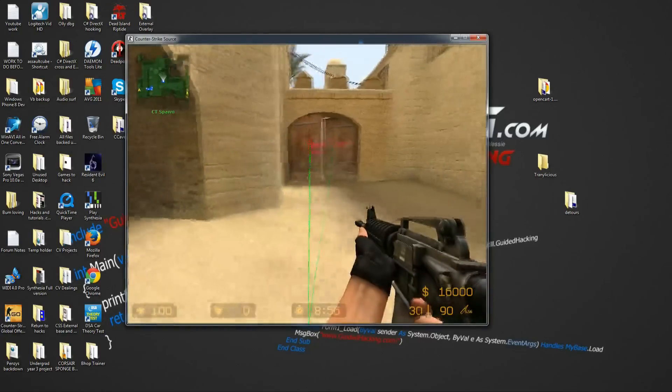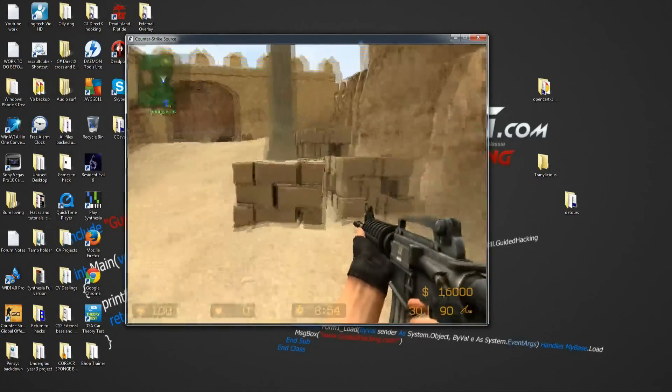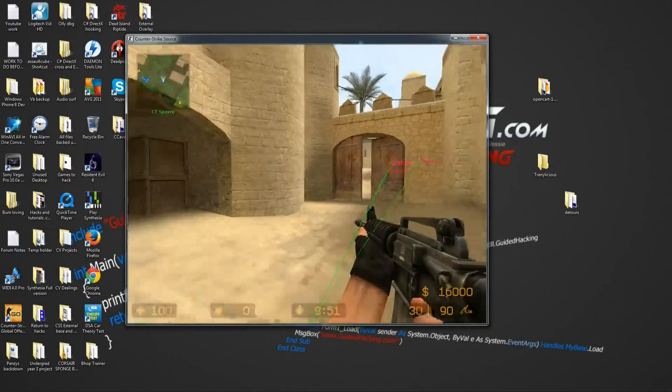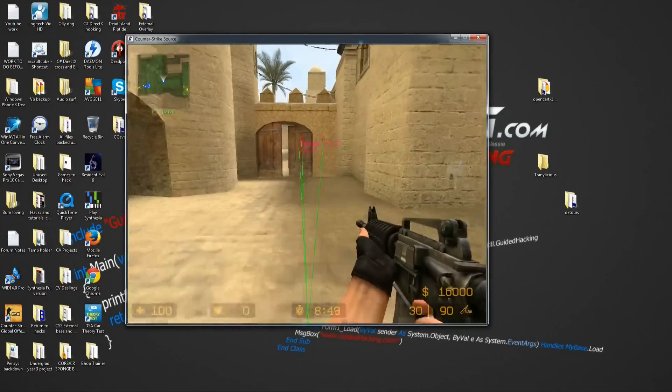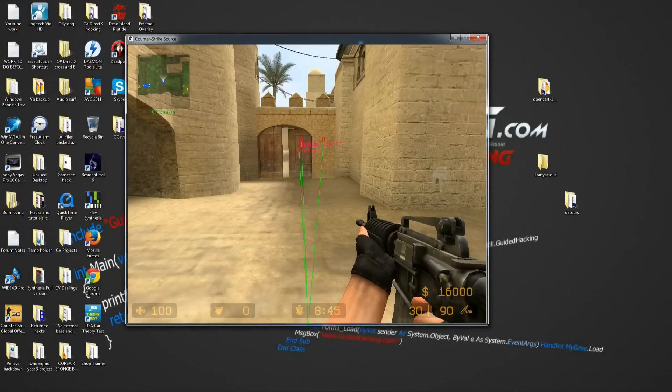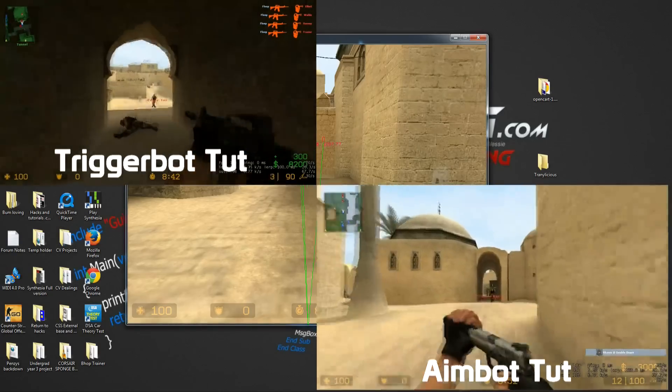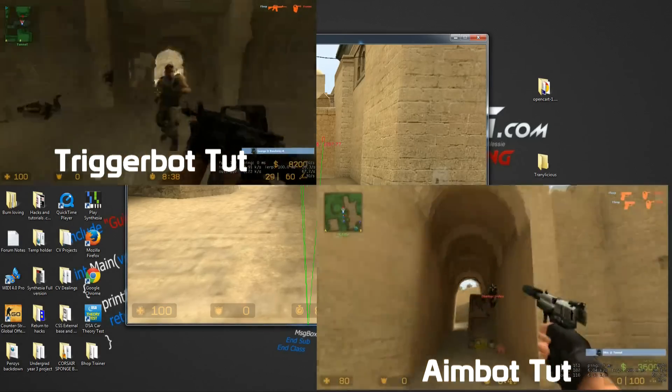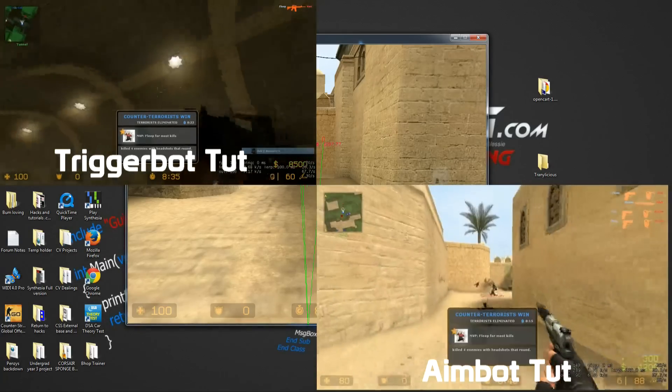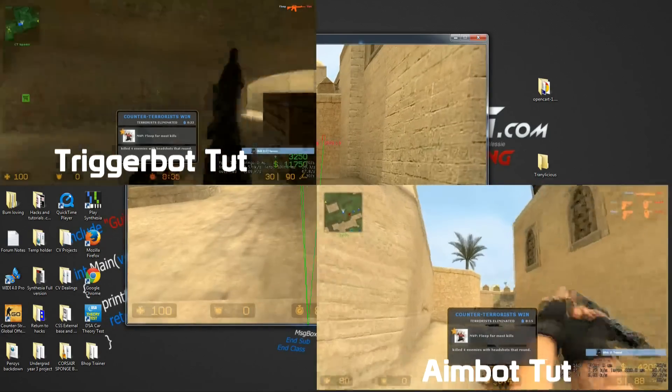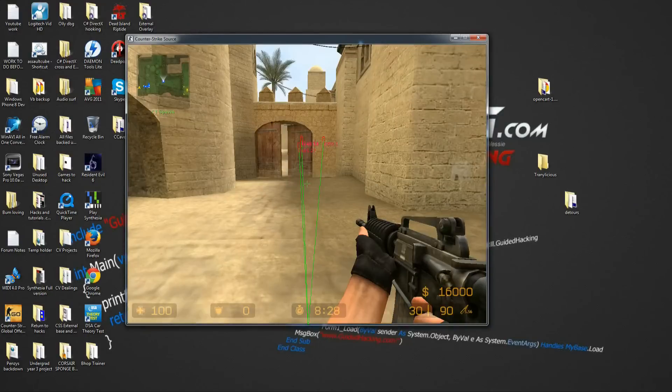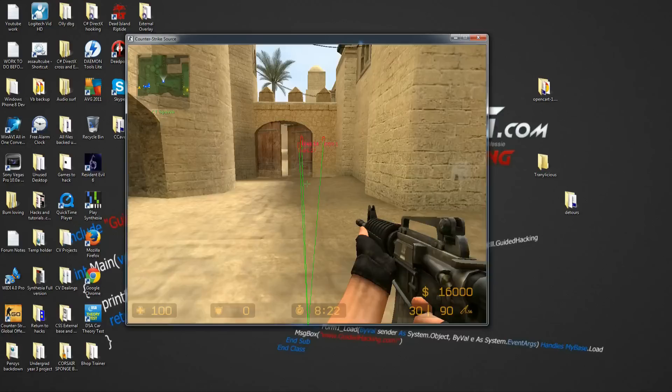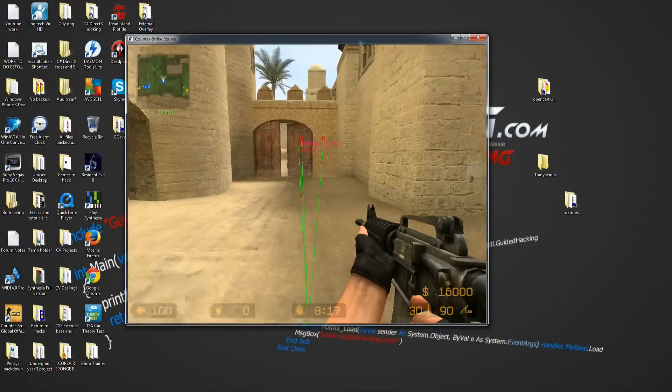So basically the way this works is, like I said, this is an extension to the aimbot tutorials where we are reusing a lot of the code from there, especially the player addresses and the enemy addresses. So all that's being reused. I highly recommend you go back and check out the trigger bot and aimbot tutorials first, especially if you're new at this guys. It's incredibly important, otherwise you'll just be copying my code and you probably won't understand it.